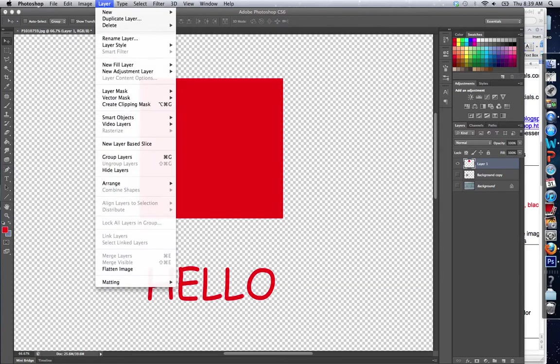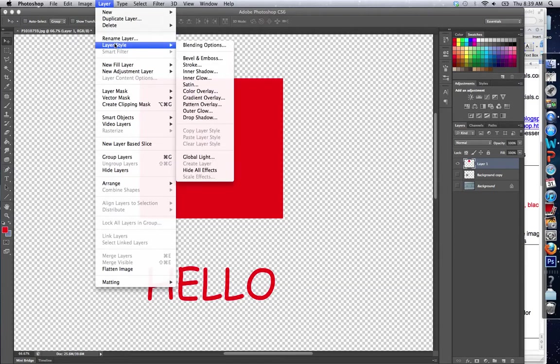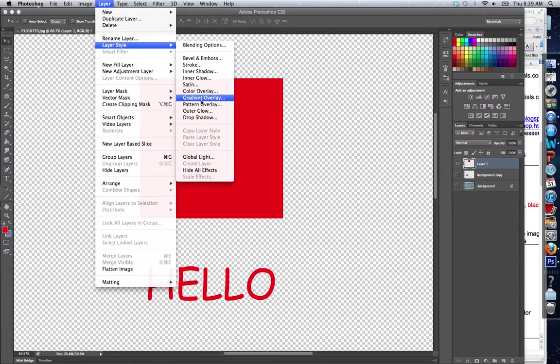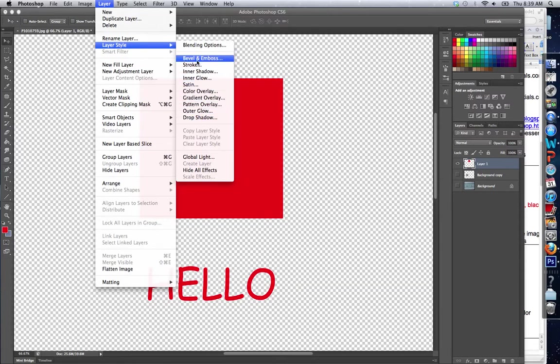Alright, so to do this, I'm simply going to select layer, and I'm going to select layer style. This gives me a number of options for things I can do, like Bevel, emboss, stroke, inner shadow, glow, all different overlays, outer shadow, drop shadow. I'm going to show you most of these, not all of them.